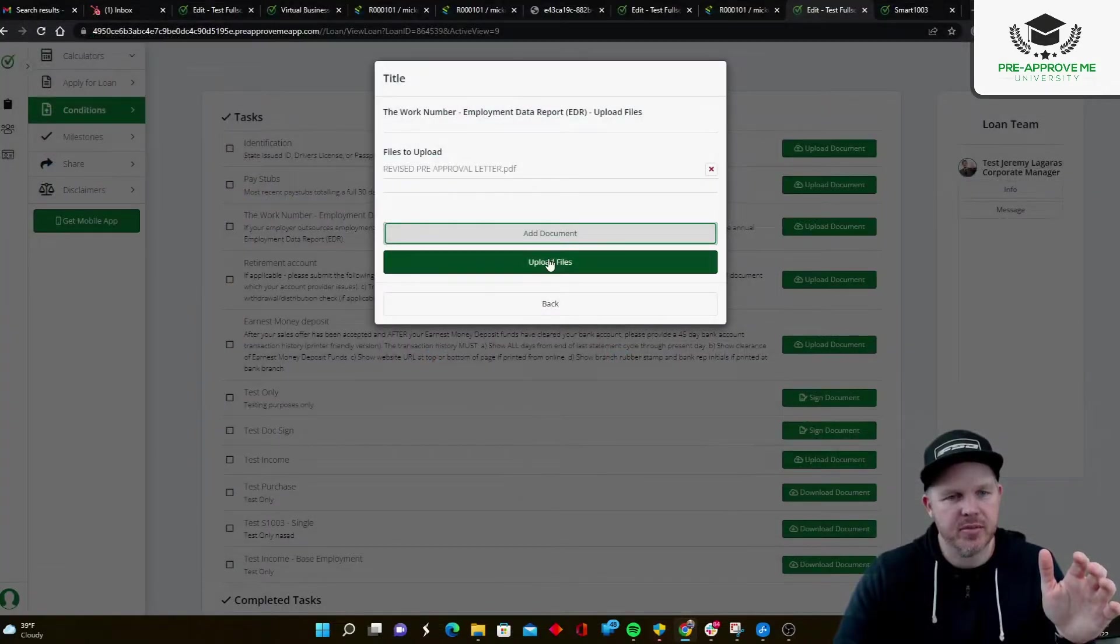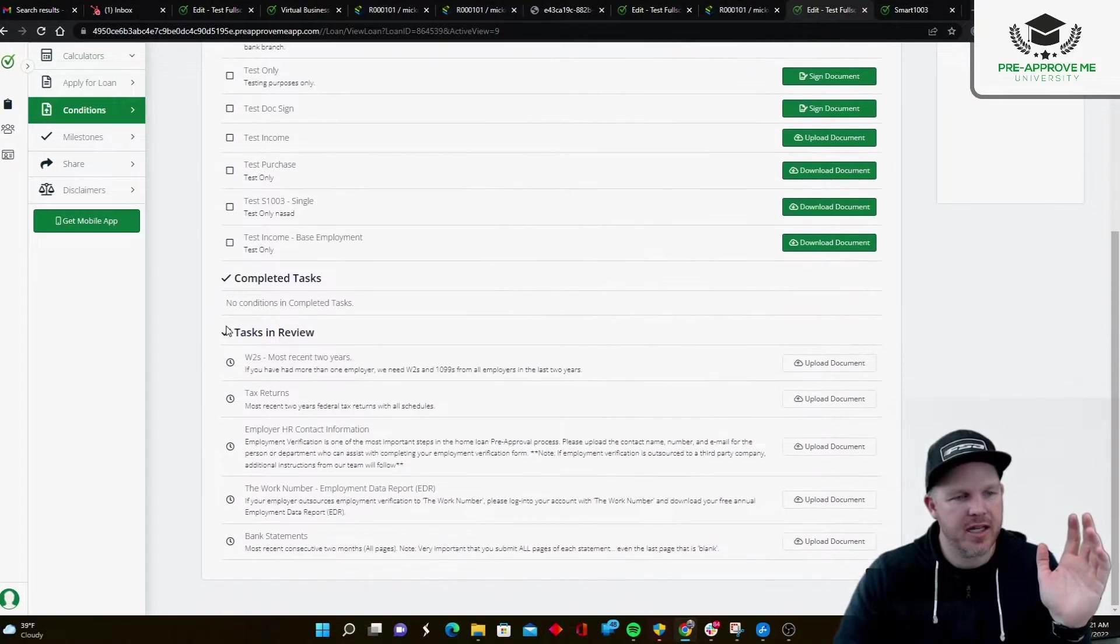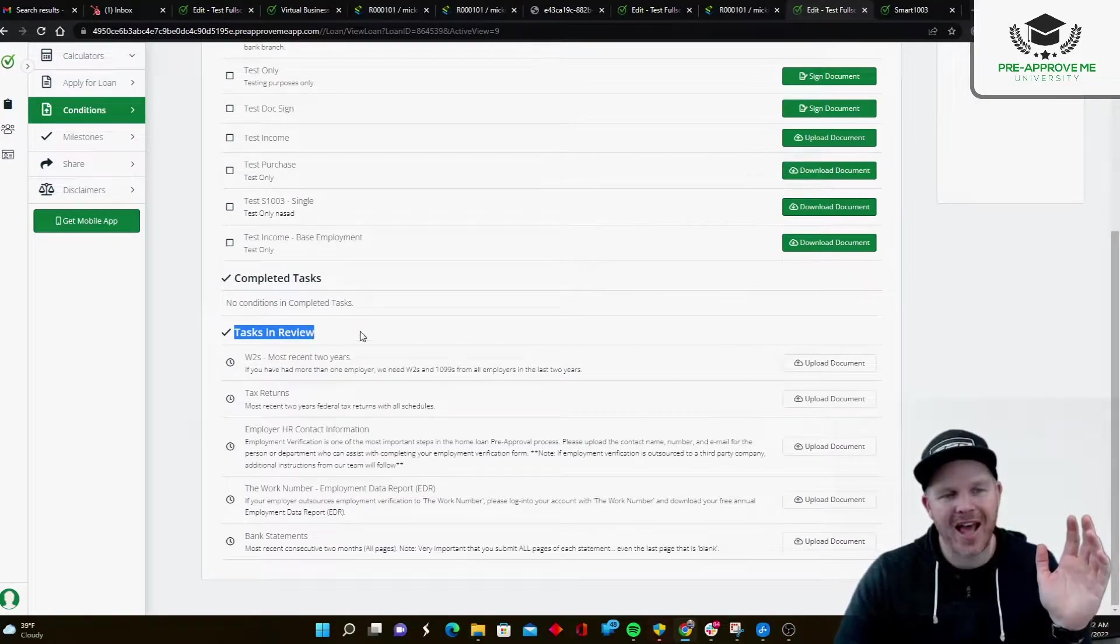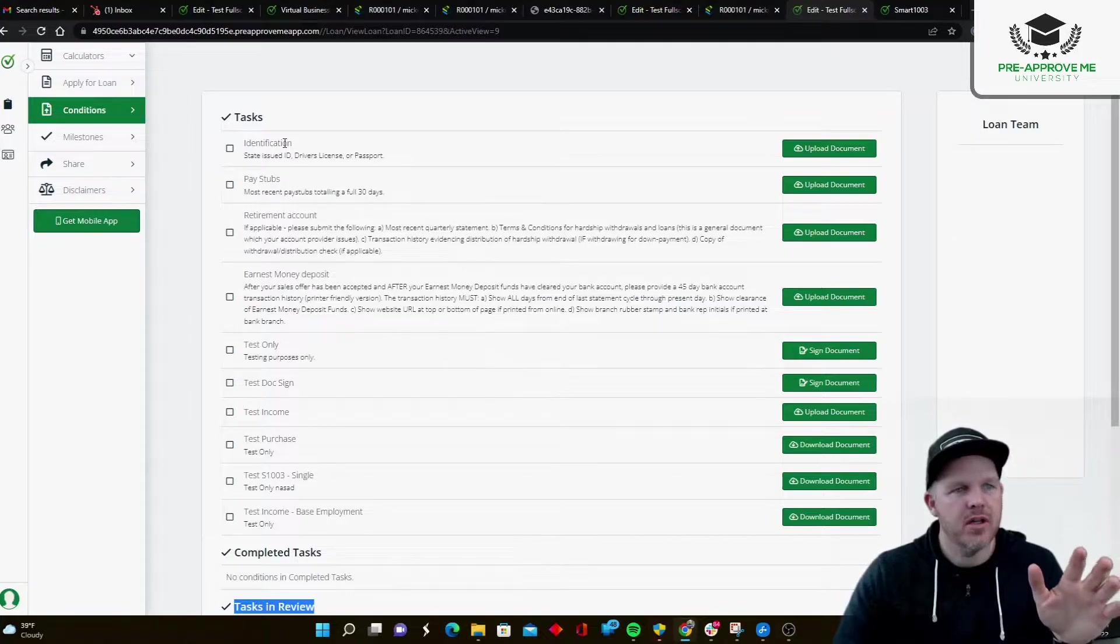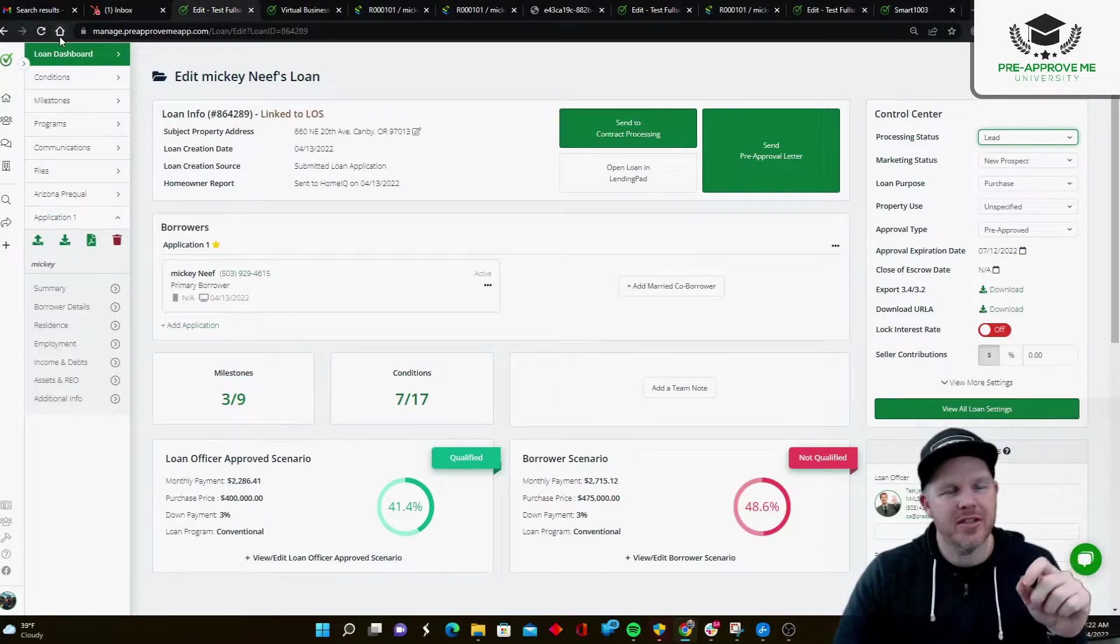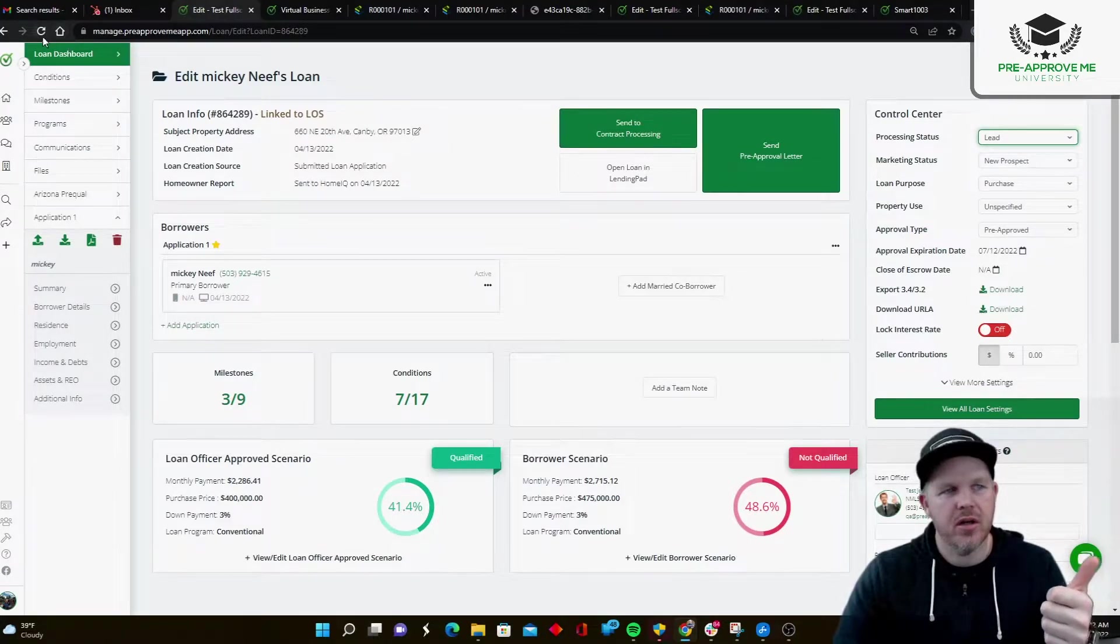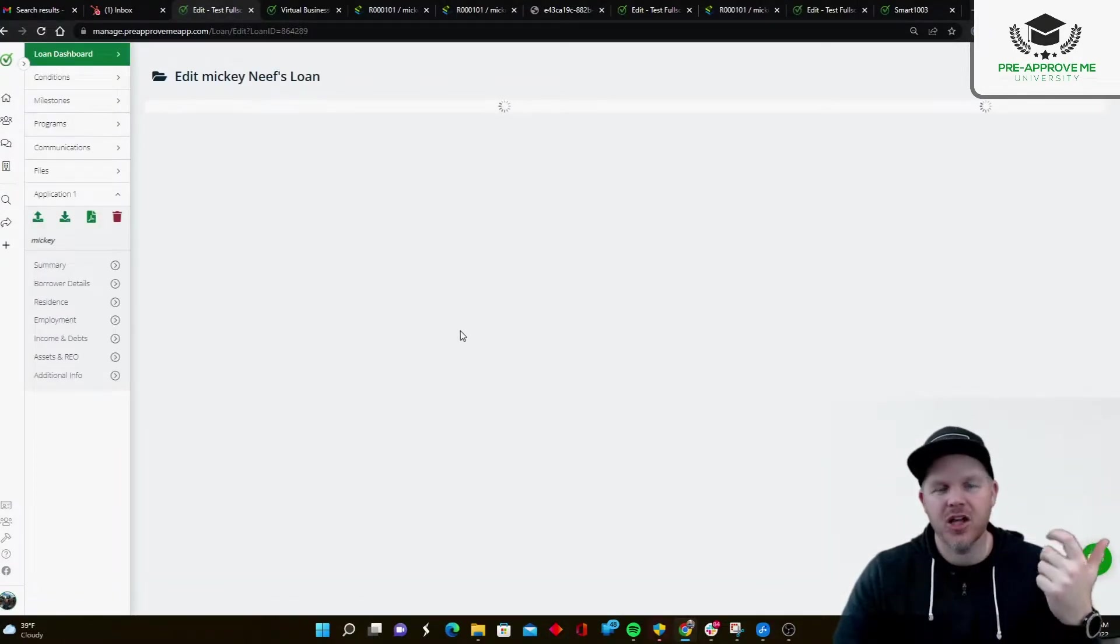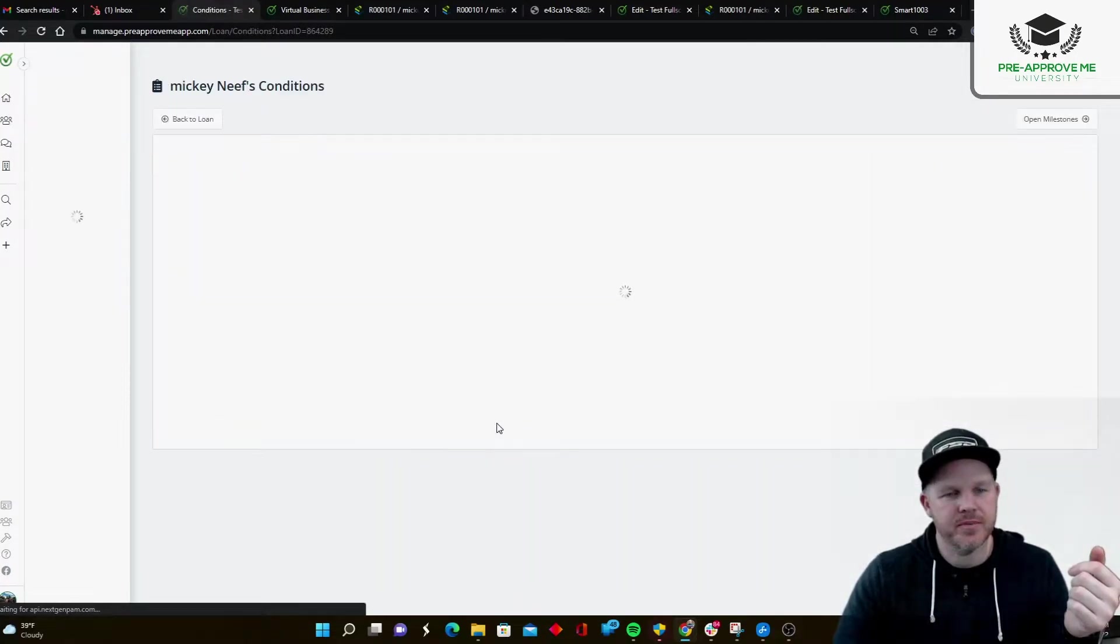There it is. Boom. Upload that document. Okay. The customer's docs that they've completed or that they've submitted are going to go down here into tasks in review. So as a loan officer, what I'm going to do is get a notification that they've submitted documentation. And I'm going to go into the loan itself and I can review it. So I'm in my conditions area here.